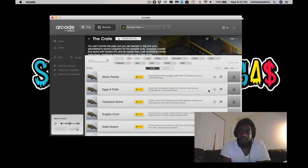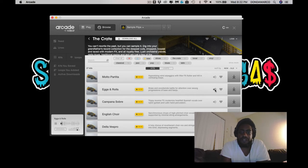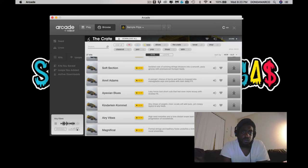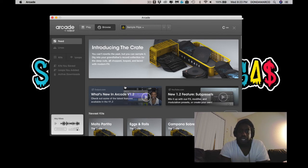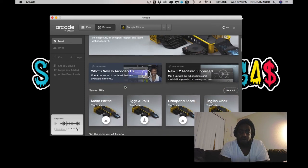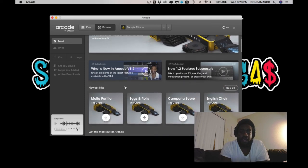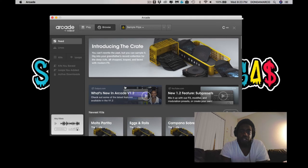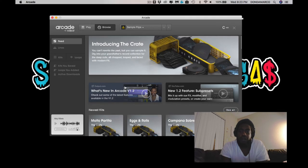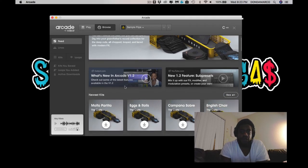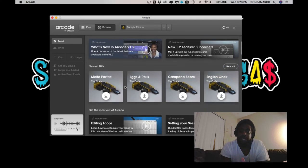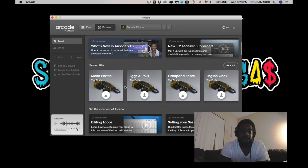Alright, so we got some vinyl samples here. So they got a lot of dope stuff in that pack. It's called Introducing the Crate. I'm definitely going to dig into that, but I ain't going to dig into that right now.